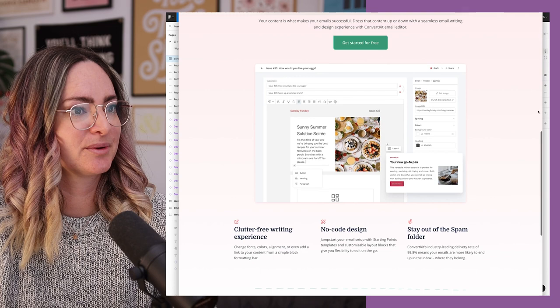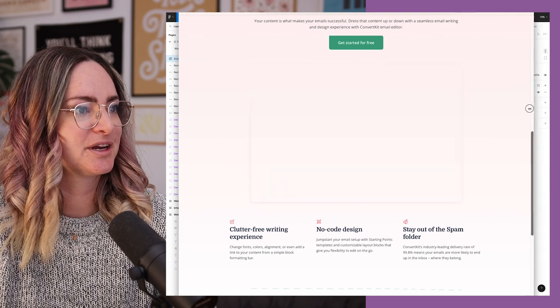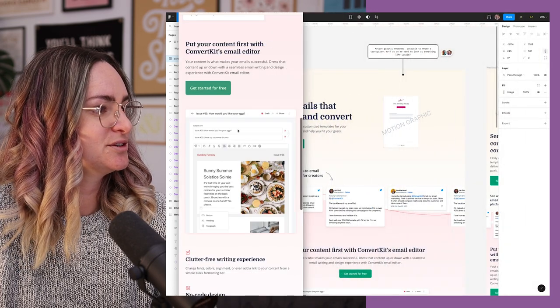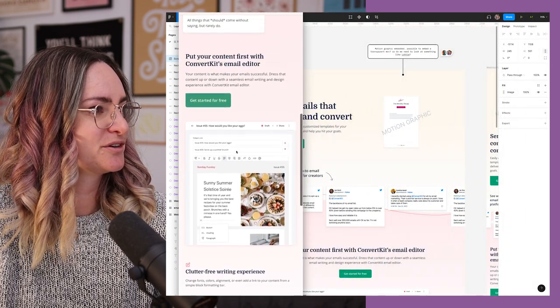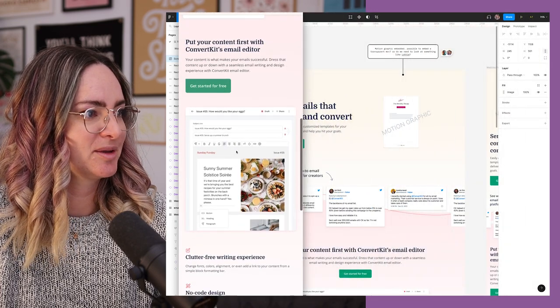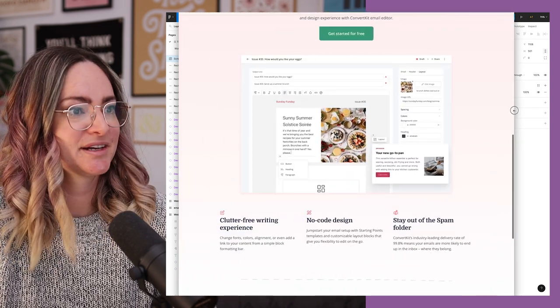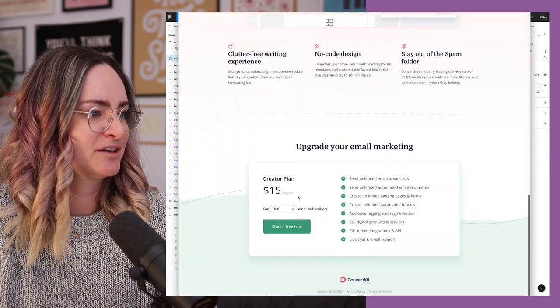This product image section turned out really well, and if I shrink in like this, you can see it swaps out for the mobile image when you get to a smaller screen size.